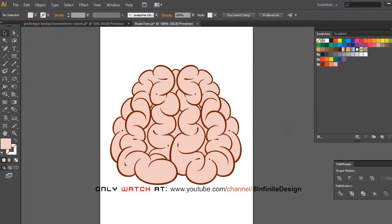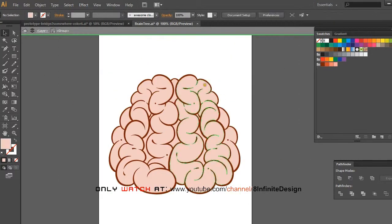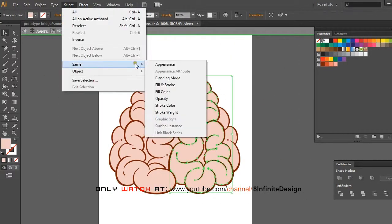To get out of the group, press escape key. Change to the color of your choice and we're done!